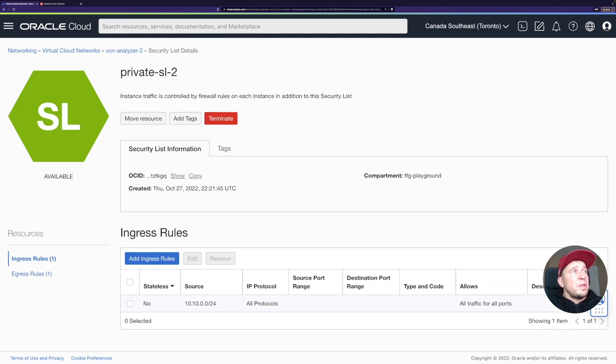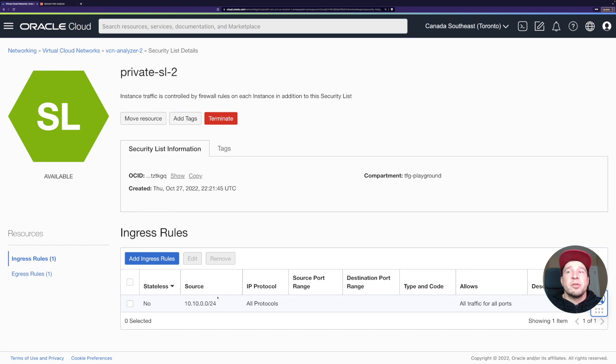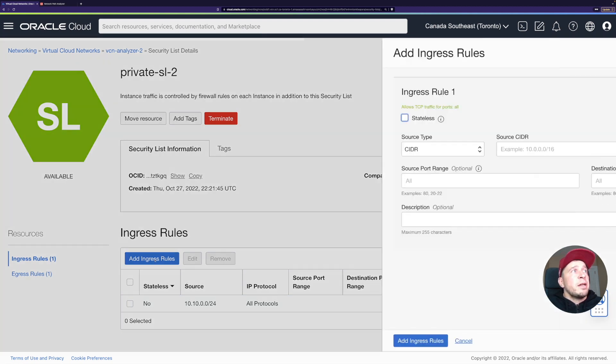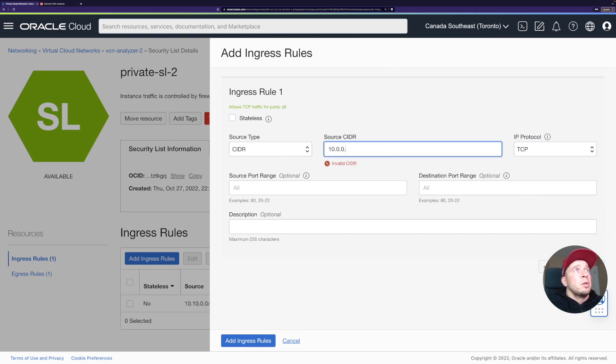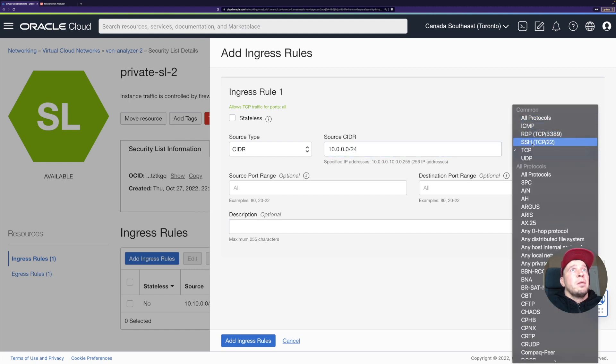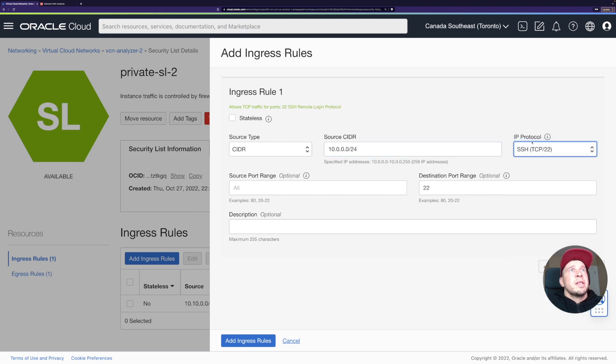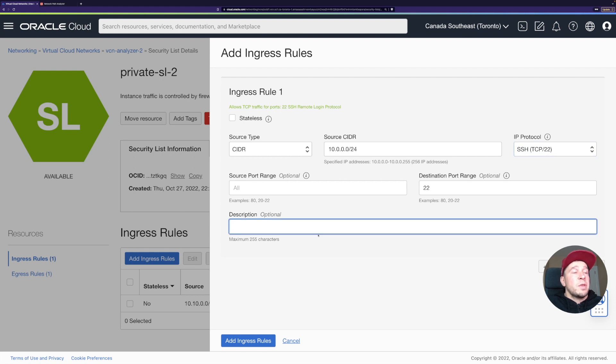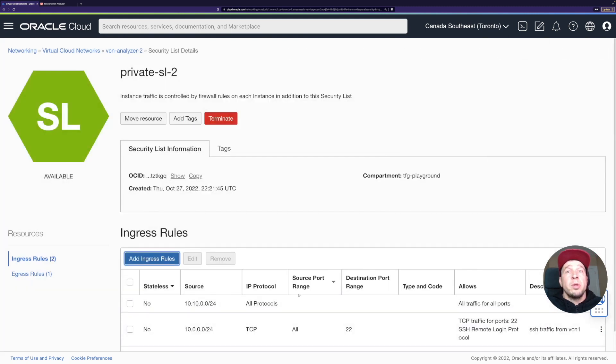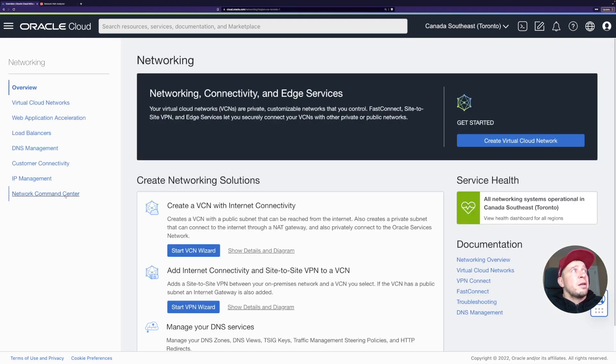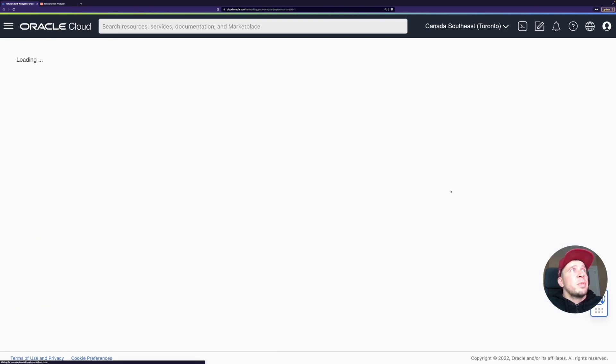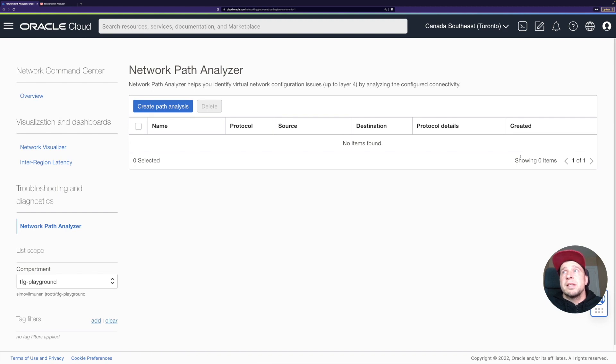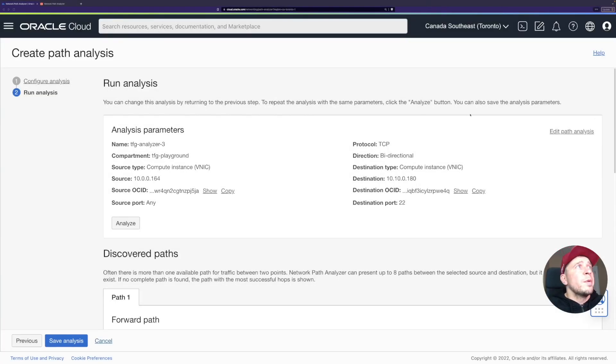Here we can see the ingress rules. We allow all the traffic within this VCN, which was 10.10. What if we add a rule here? Let's allow also all the traffic from, well, let's just allow the SSH traffic from the VCN1. Let's put a good description there. We'll add the rule. If you remember, the rules come into play immediately. Now we can go back here in the command center and we'll just create a new path analyzer here. I'll pause it and bring it back when it's ready.